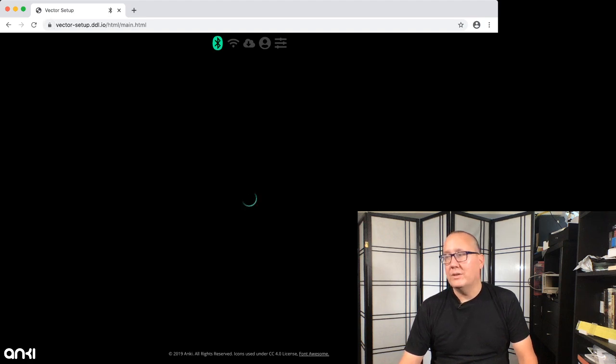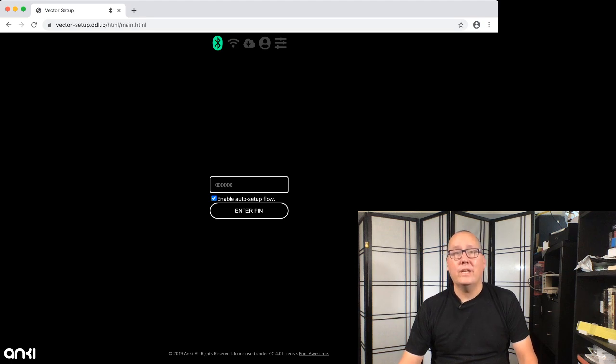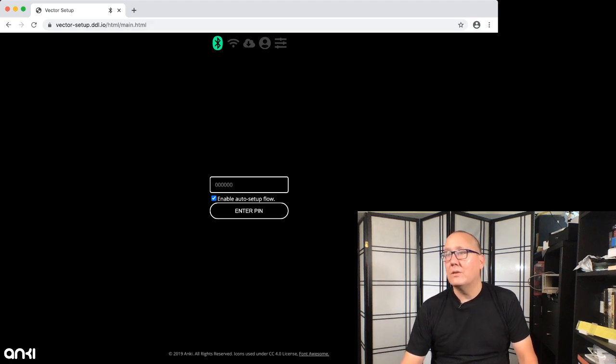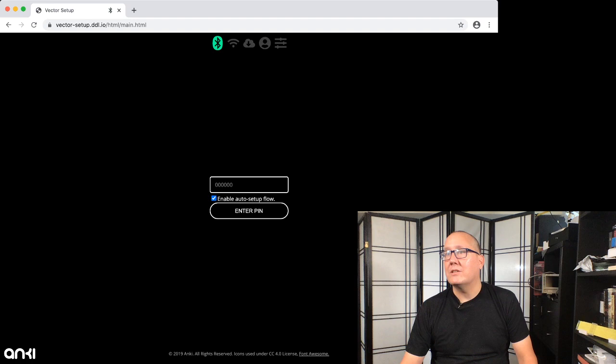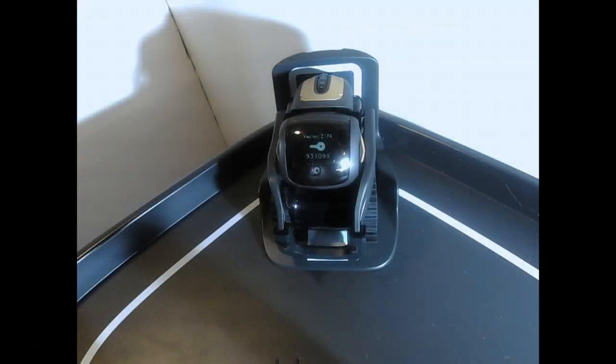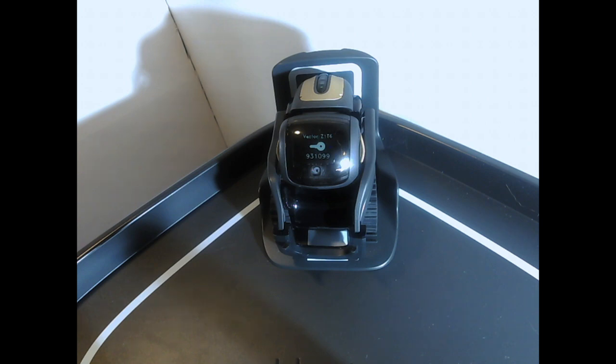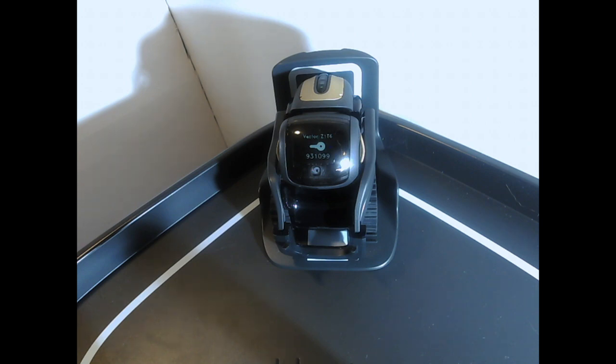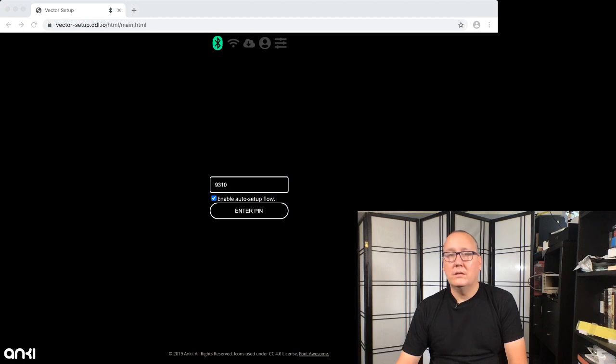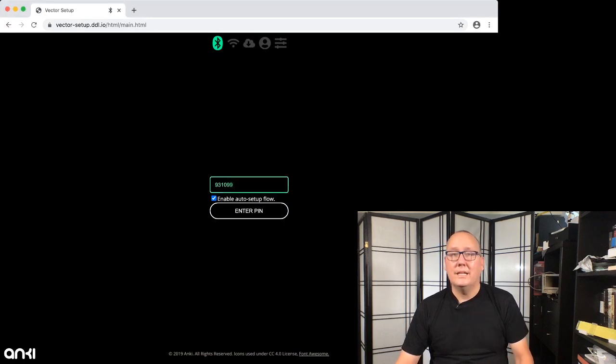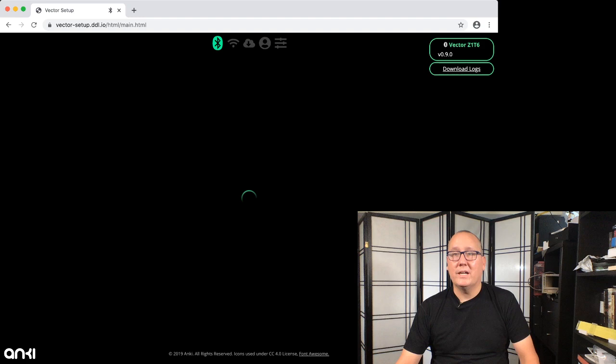And we select it, and it asks for the code which pops up on the screen over here on Vector. So we go ahead and type that in and enter the pin to pair.